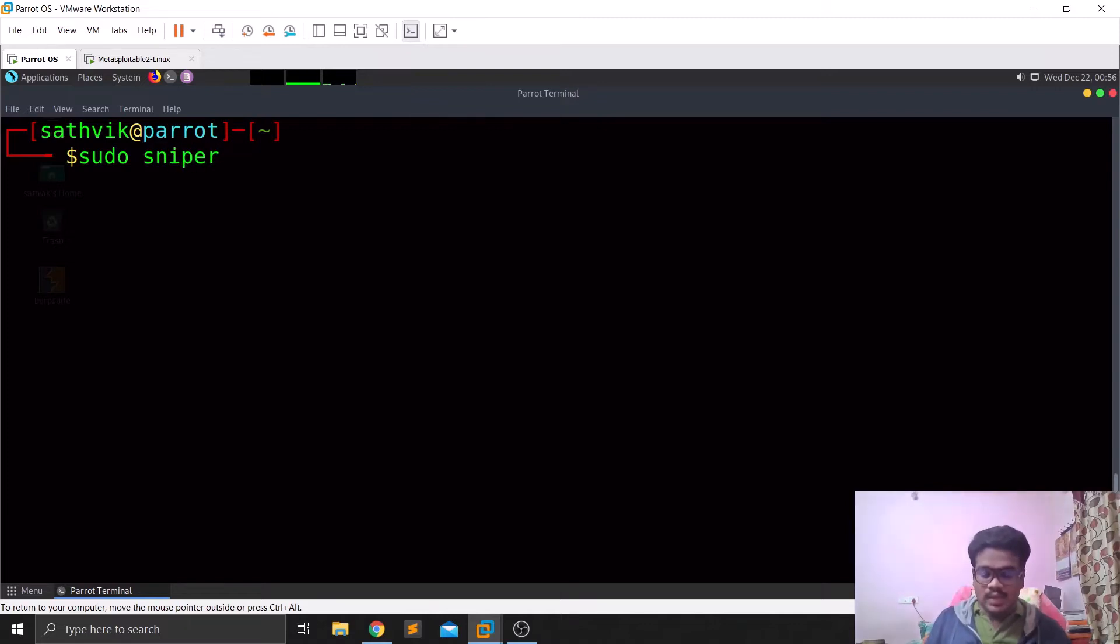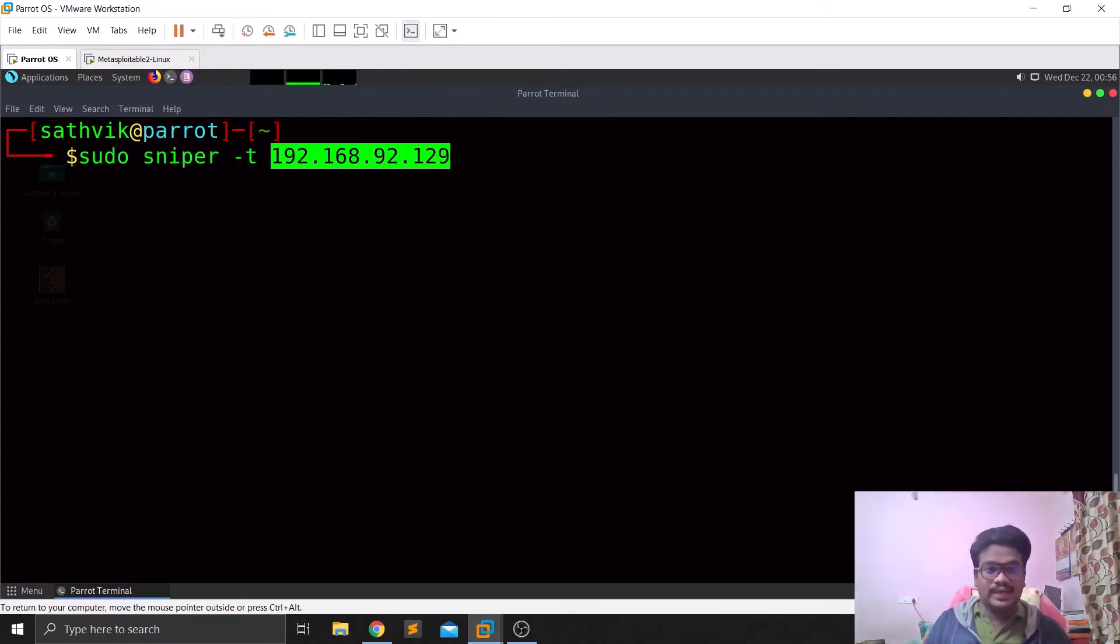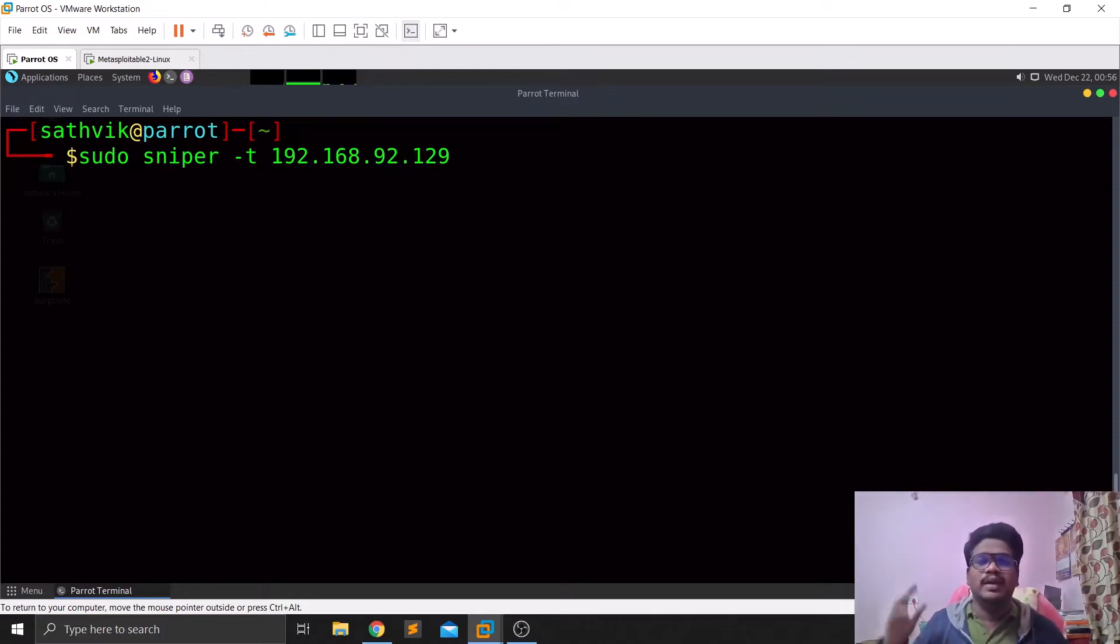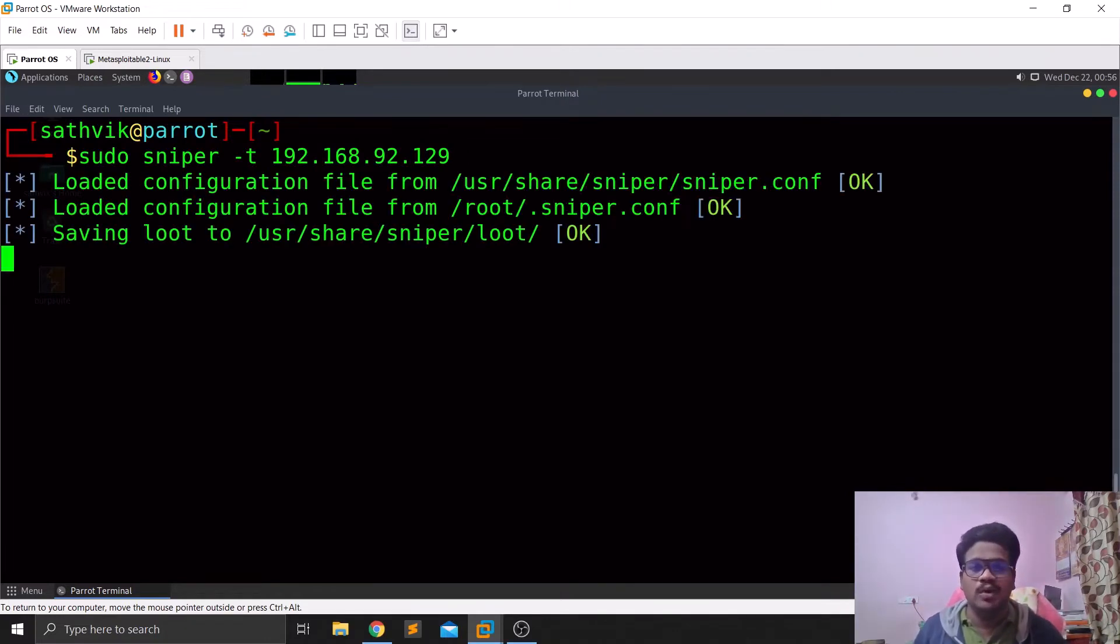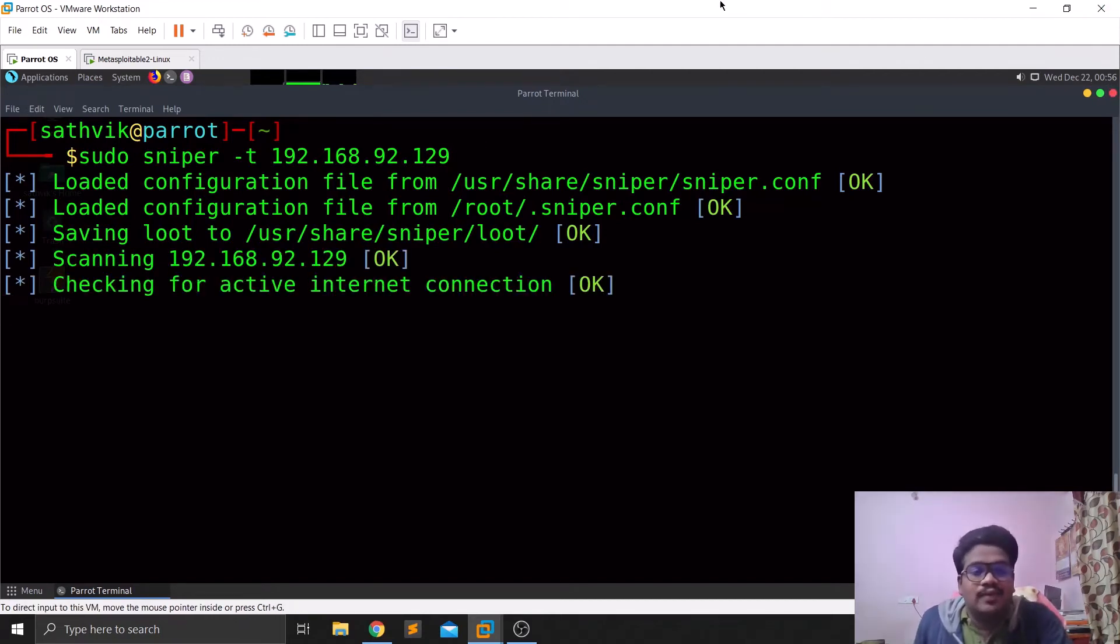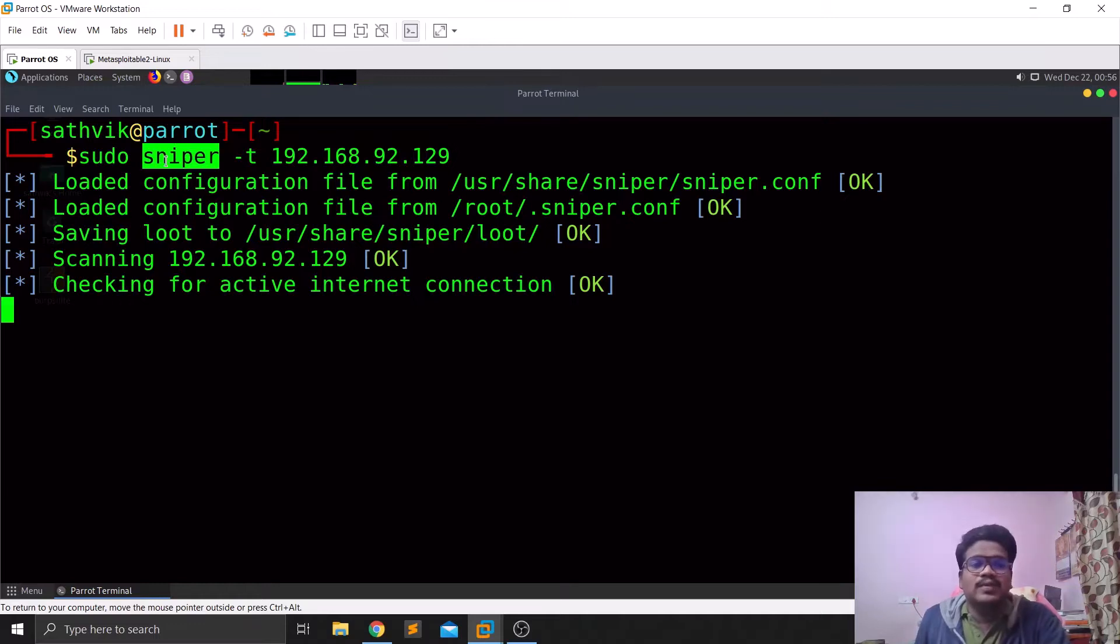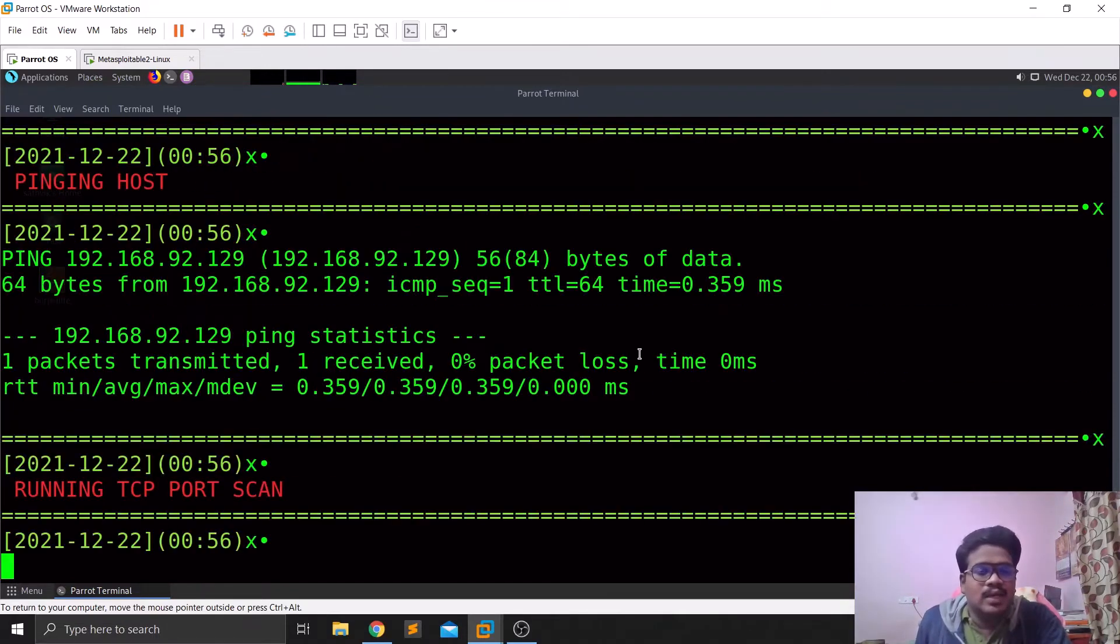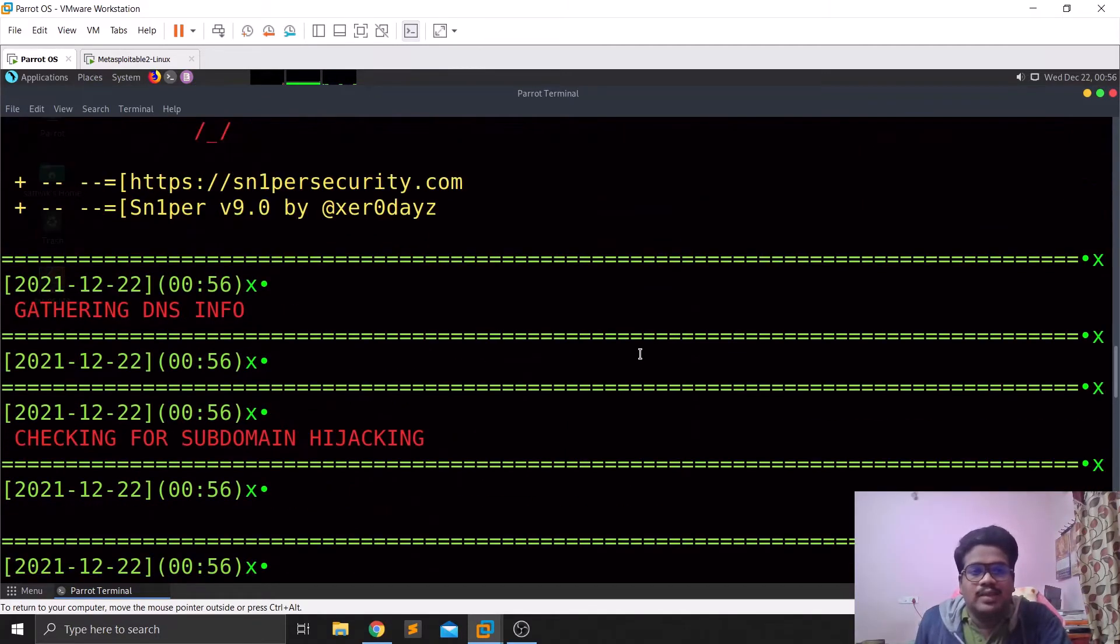Let me do a sudo sniper and hyphen T to specify the target. You don't need to specify any mode, so by default we are going with basic mode. The advantage and there are some drawbacks with this tool as well, so in the meantime I'll try to explain them.